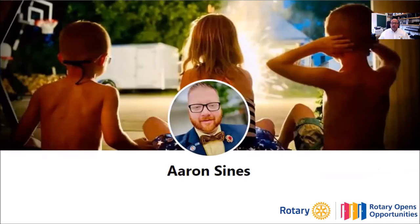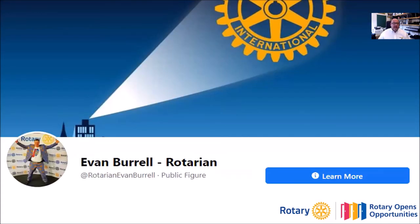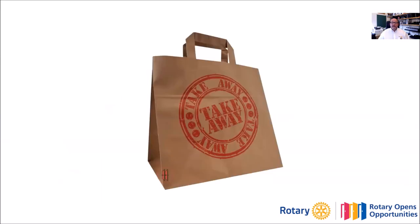There's a chap in America called Aaron Sines — he's worth following on Facebook. He puts out some really interesting graphics. I quite like what Aaron does — he's a big believer of wearing the Rotary bow tie. There's a little image of him wearing a wooden Rotary bow tie, no less. We've mentioned Evan Borrell — he uses a lot of Rotary graphics to get over his particular points. It's worth following him. I have a few takeaways for you today.